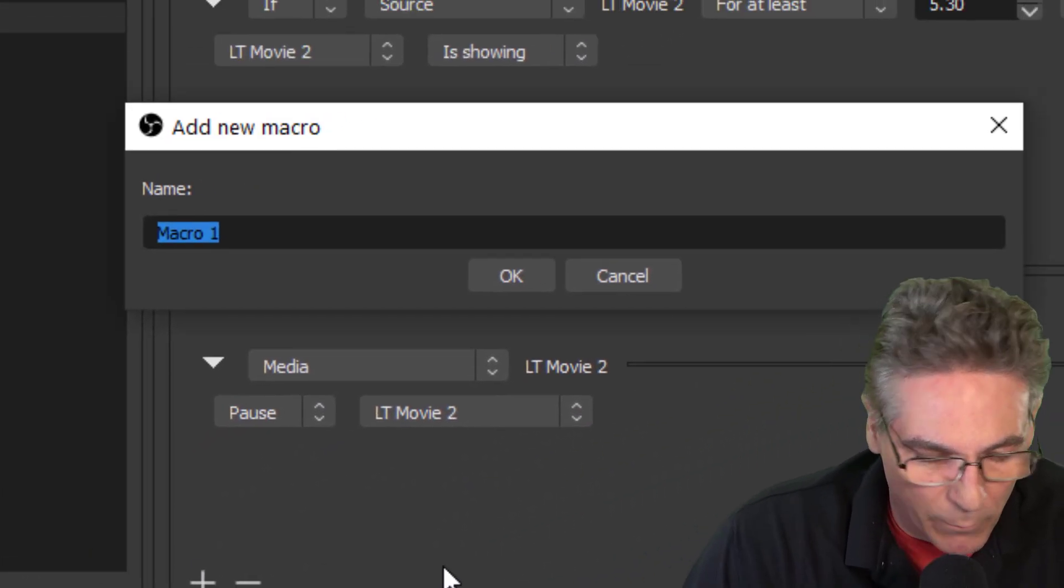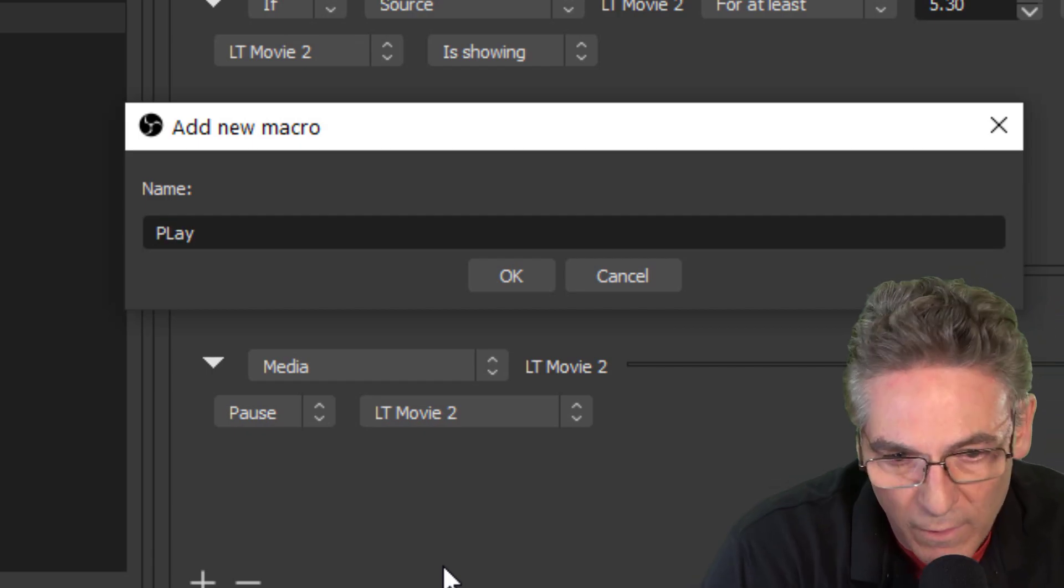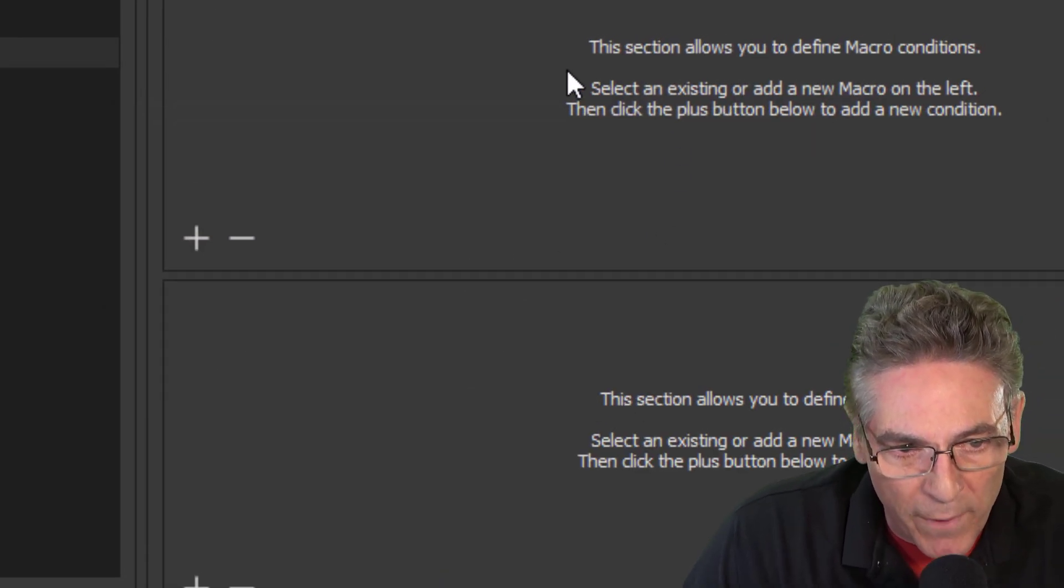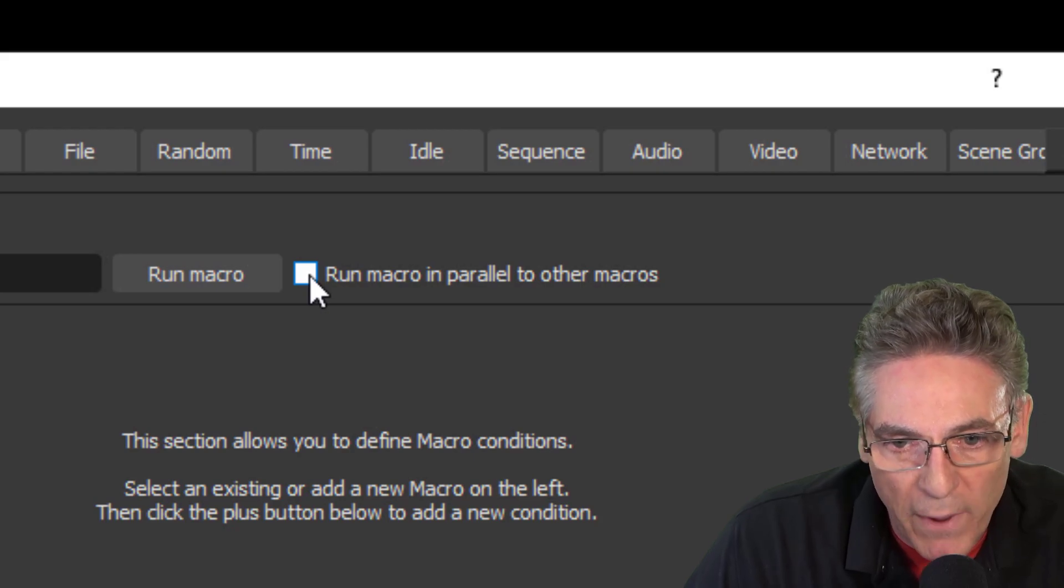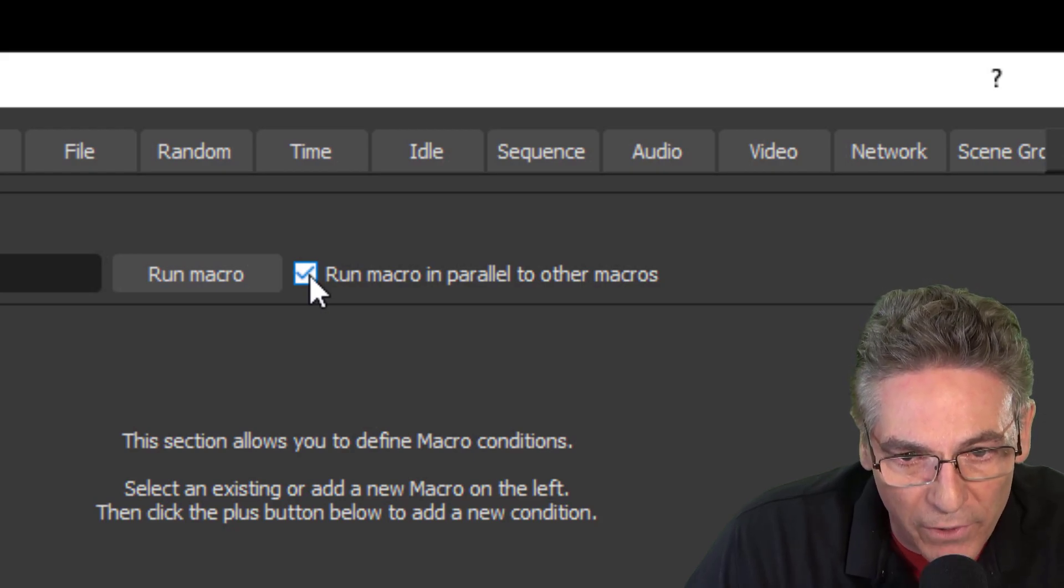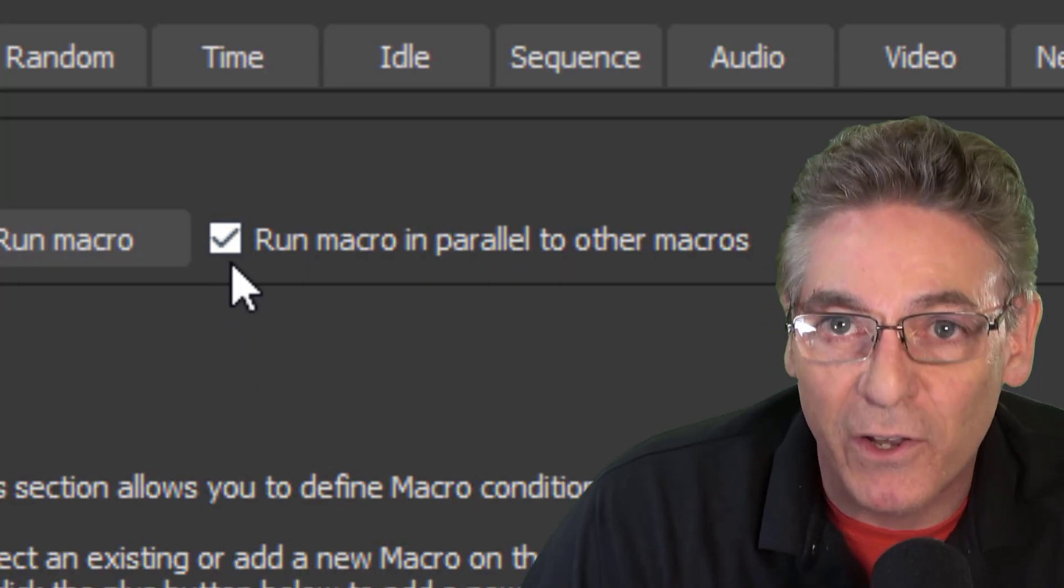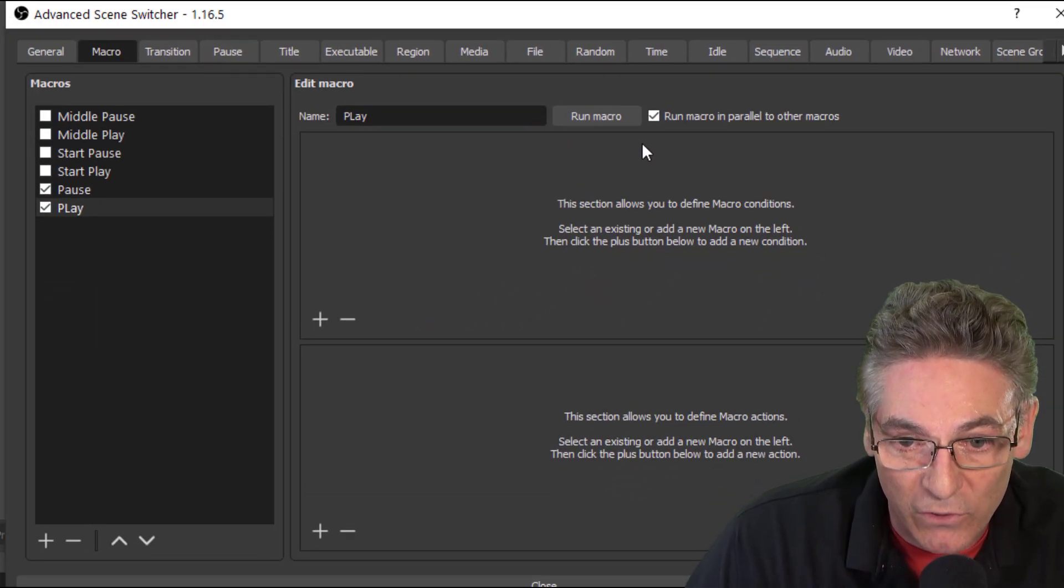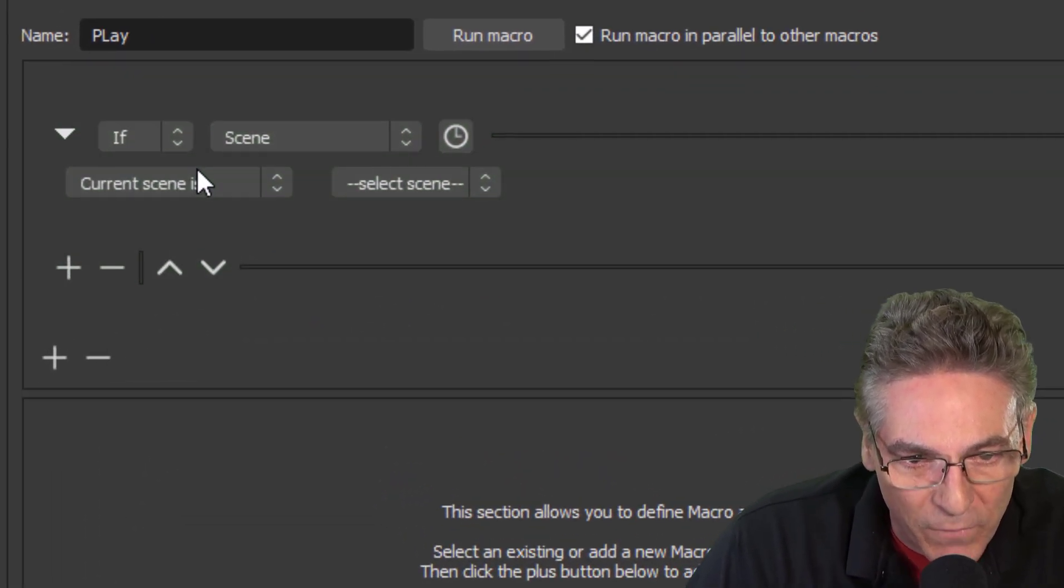Hit OK. We want to make absolutely sure that the macro runs in parallel with all the other macros. If you don't check that off, then it won't work because the other one is working at the same time. So we've got to check that off. Hit the plus sign here.